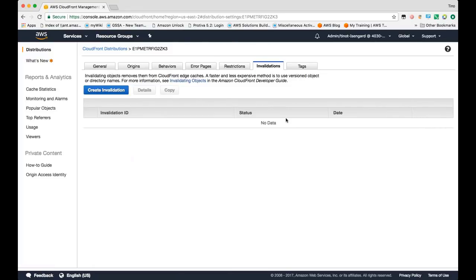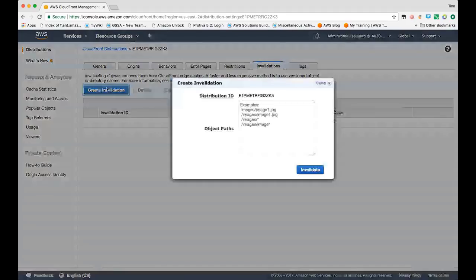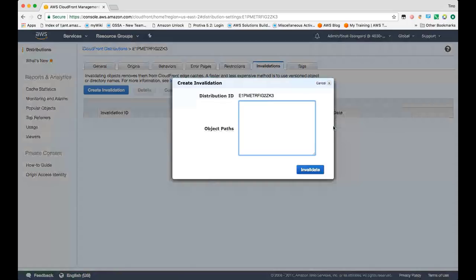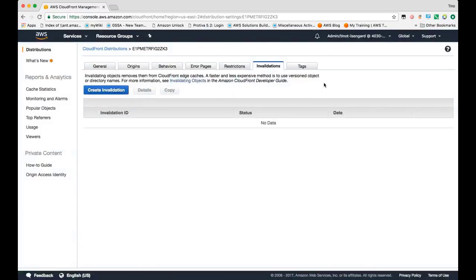For invalidations, if you had objects that were stored in cache that you wanted to be purged from cache or expired from cache, you can create a new invalidation and specify the path and object name to invalidate. We support wildcard invalidations as well. And that will typically invalidate your object within five to six seconds.